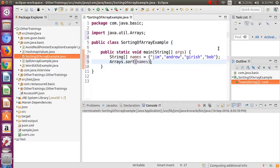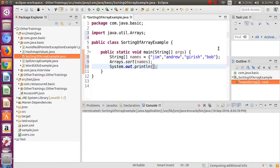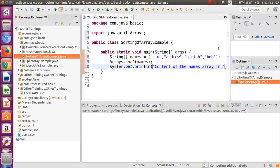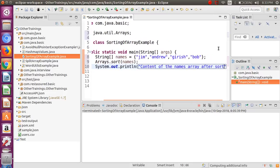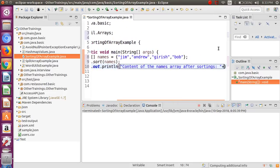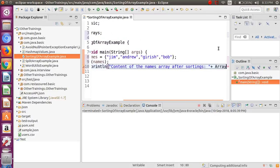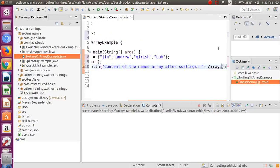It's very simple - I just have to call the sort method of the Arrays class. It requires one argument, and the second one is basically optional. So we will just sort it, and this will sort the array in ascending order. I will do a System.out to print the content of the names array after sorting.